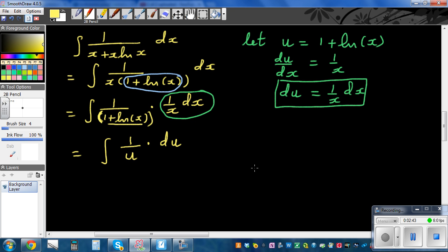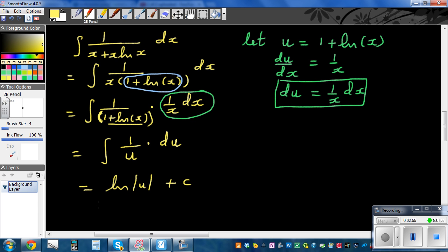This whole thing becomes 1 over u, and integration of 1 over u is natural log of u plus c. Of course, you have to put back what is u.